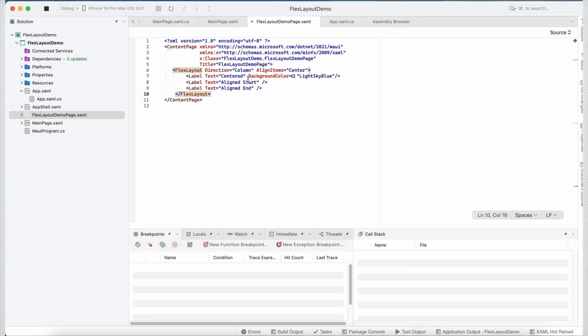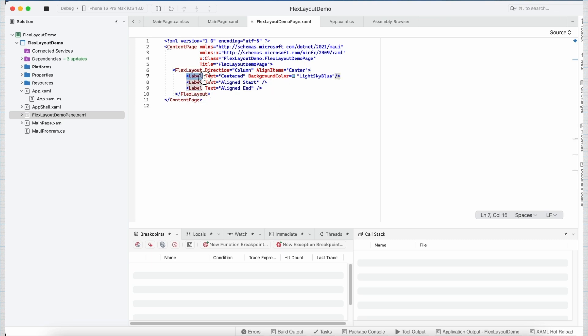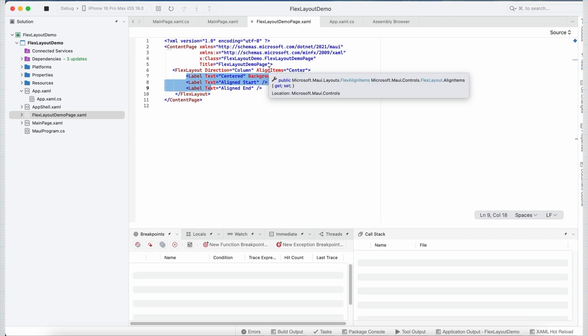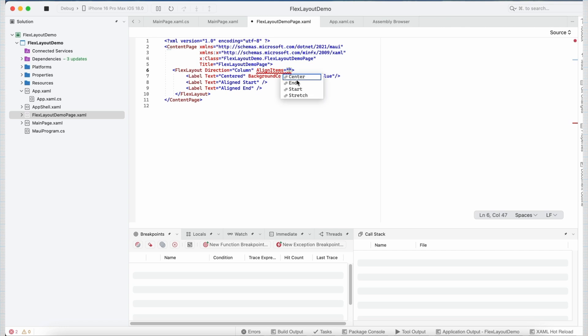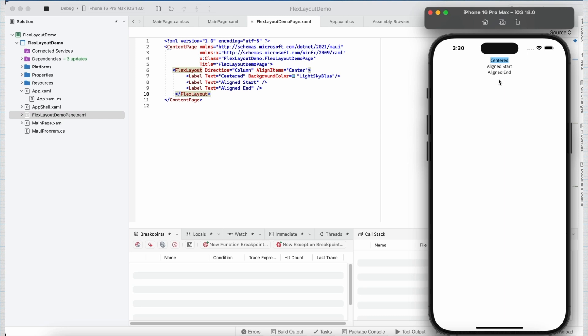So in this example, I am using a flexLayout with direction set to column, and 3 label controls inside it. If you see, this time I am making use of alignItems property of flexLayout, and I have set its value to center. So it can take 4 values. For this demo, I am setting the value of alignItems property to center. Now if I go ahead and run the application, we can see that all my label controls are center aligned. So this property helps us in aligning items along the cross-axis.